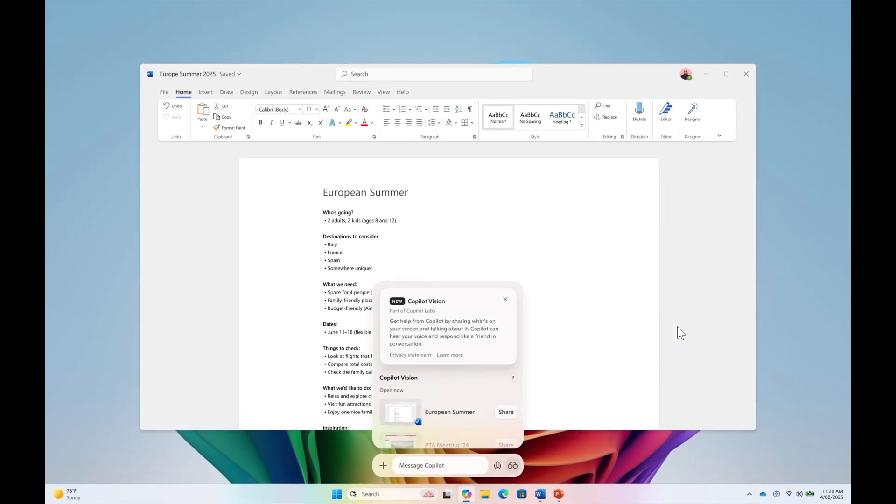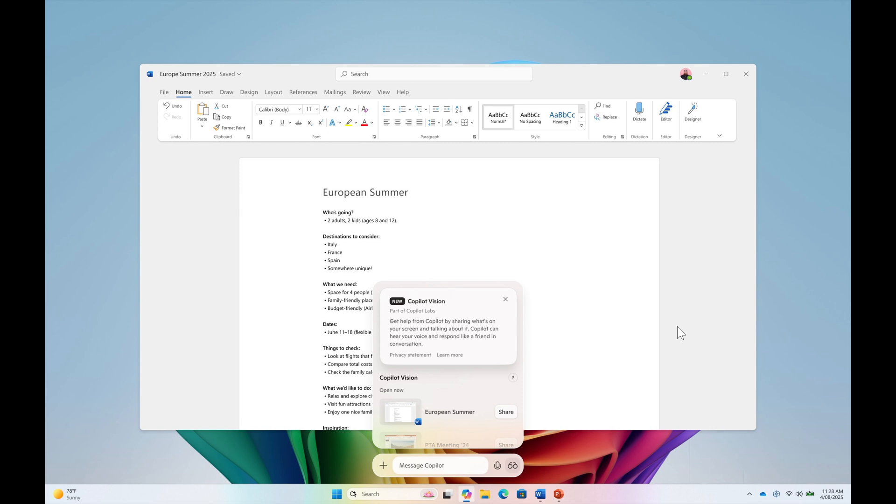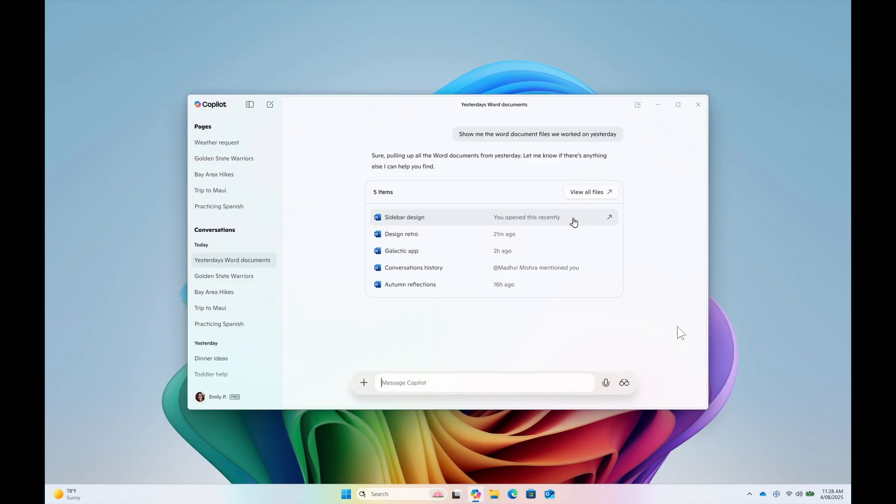Now Microsoft says that the Copilot app update is version 1.25034.133.0 and higher. And it's beginning to roll out to insiders across all channels via the Microsoft store. So that's a very good sign that this is going to be coming to the Copilot app sooner than later. And Copilot vision on Windows will first they say roll out to insiders in the US and file search will roll out to insiders worldwide.